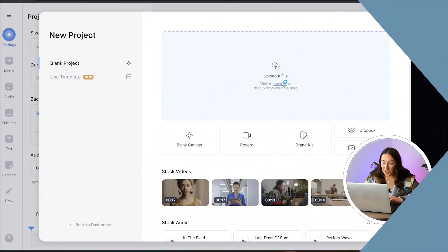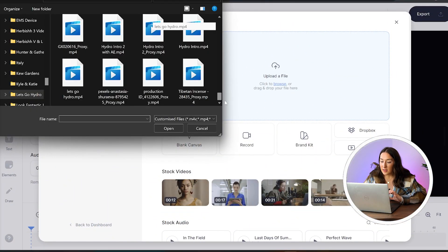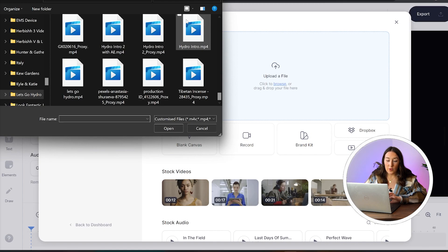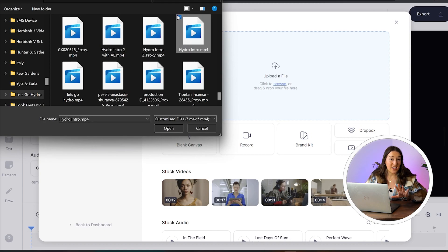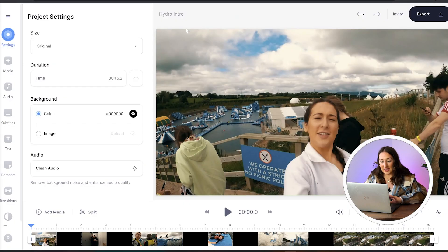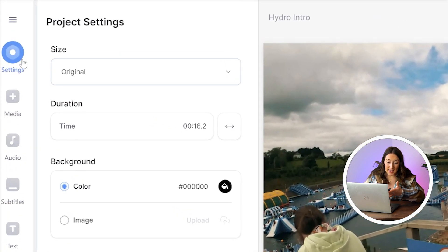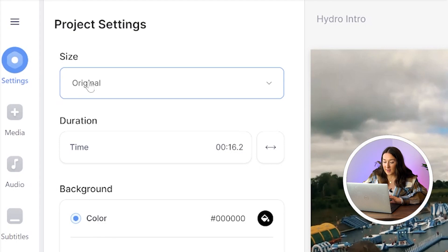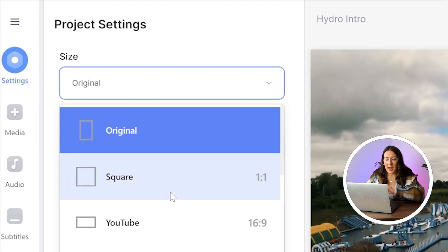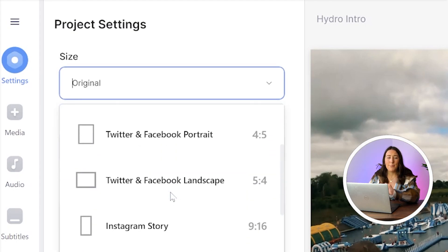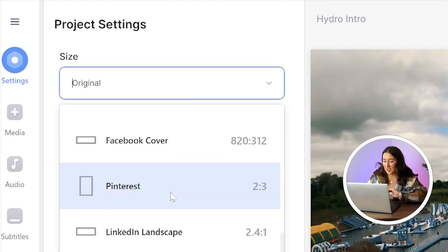Now we're in Veed — we're going to click upload a file, choose the video that we want to use and just give that a second to upload. In settings you'll see size, so click that arrow down and here we've got a bunch of different social media platforms. All you've got to do is choose the one that you need and it will automatically resize your video to fit that platform.